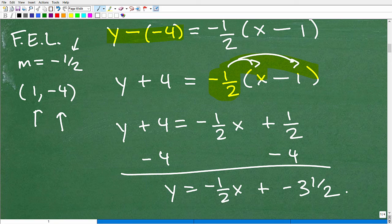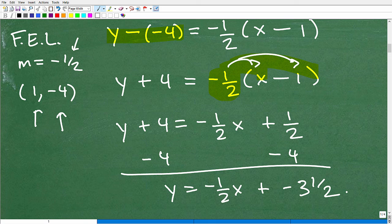That is the point-slope formula — an excellent formula for finding the equations of a line. You need to know how to find the equation of a line; it's a critical algebra skill. If you need more help or want my full instruction on this, check out my full learning program in the description of the video. I wish you all the best in your mathematics adventures. Thank you for your time and have a great day.